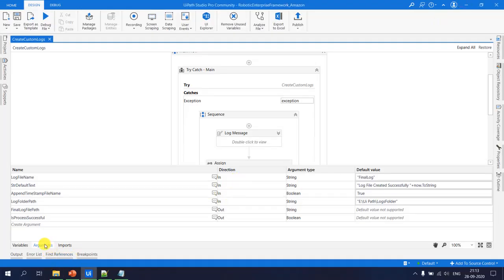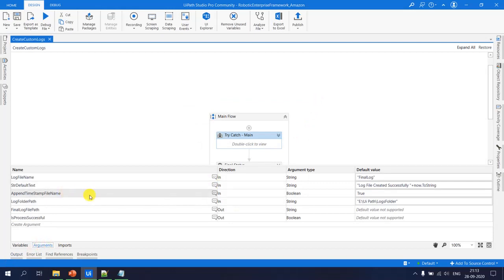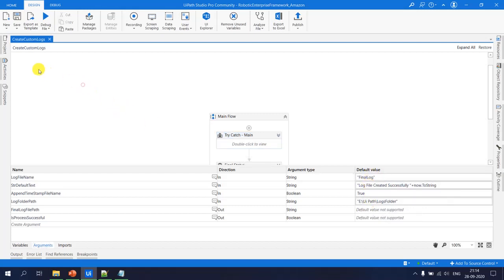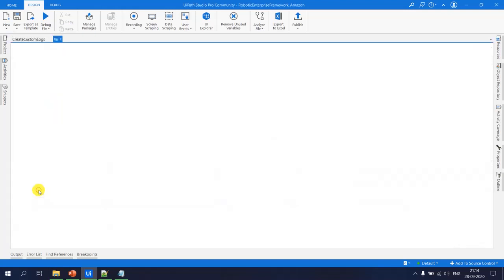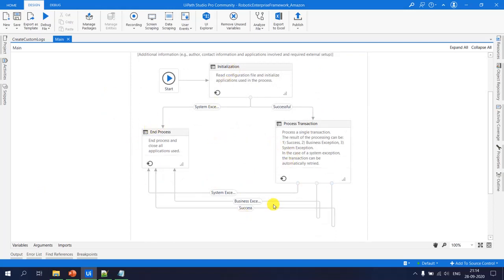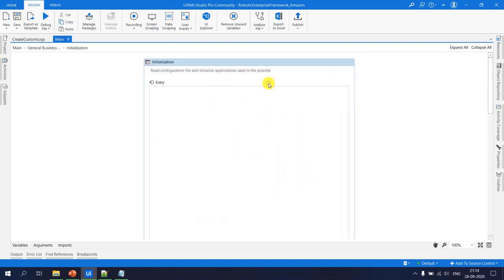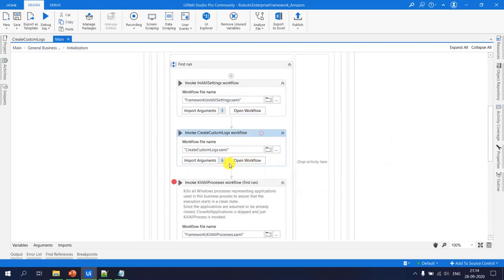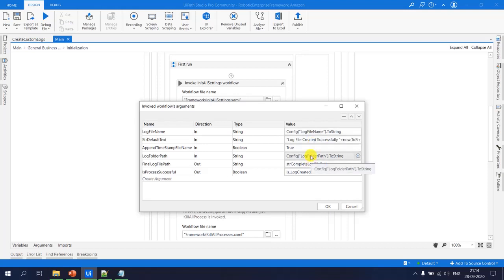In the ideal production scenario, all the input arguments — folder path, file name, and flags — should come from a config file. I open my main.xaml, which uses a linear RE framework. In the initialization part, I invoke the 'create custom logs' workflow. In the import arguments, you can see the log file name and folder path are coming from the config file, and the output is stored in a string variable called 'str_complete_log_folder_path.'